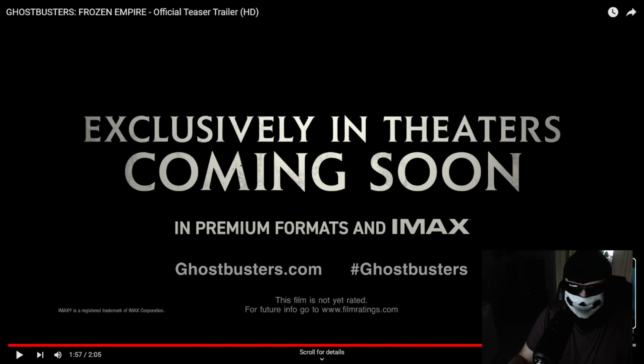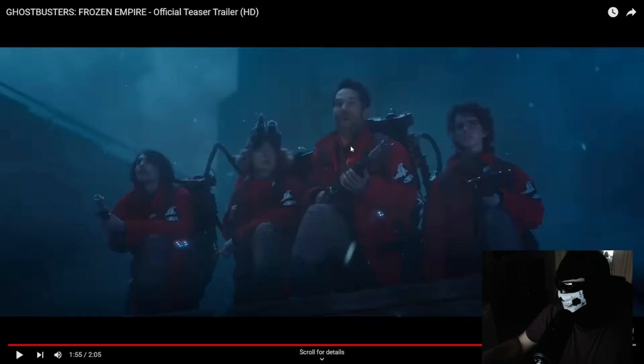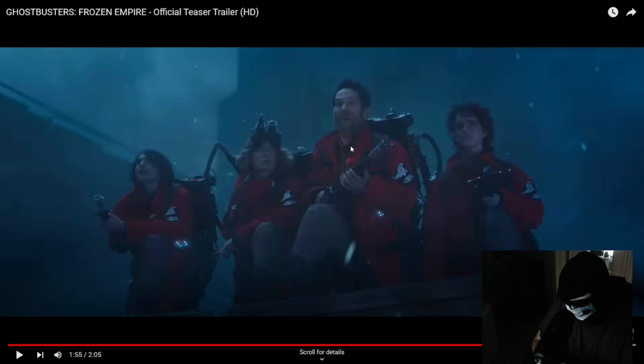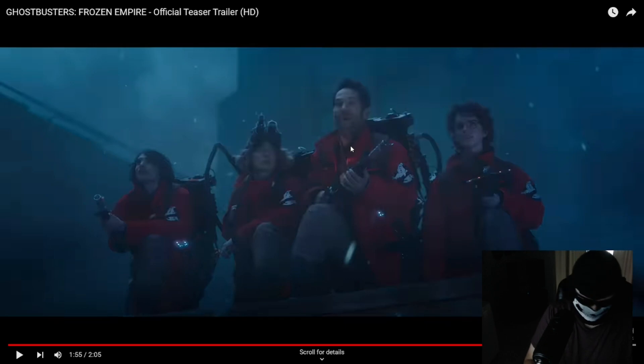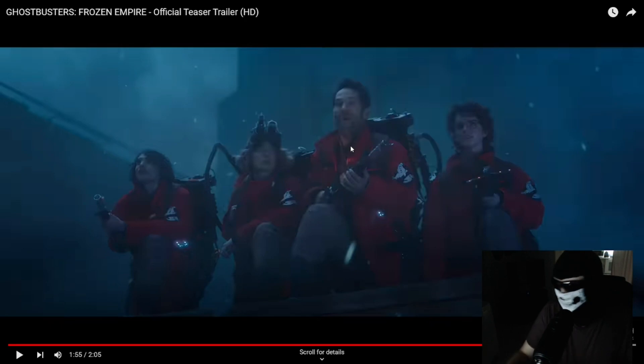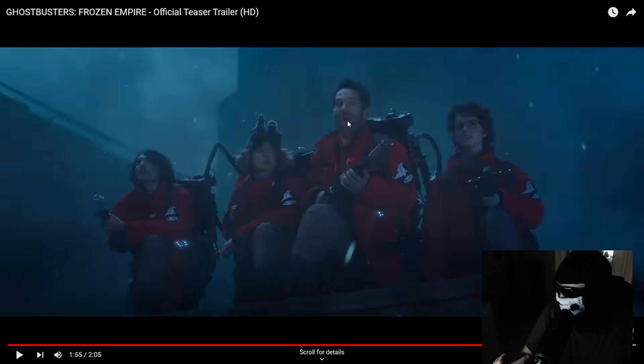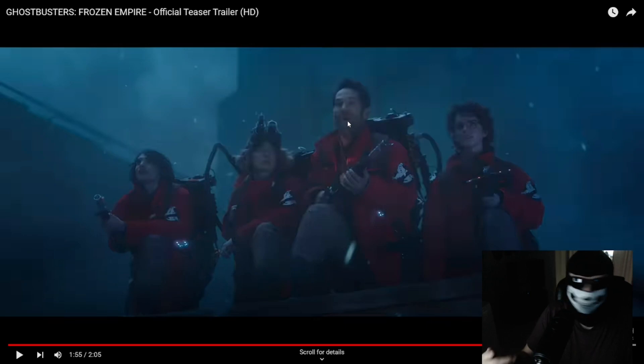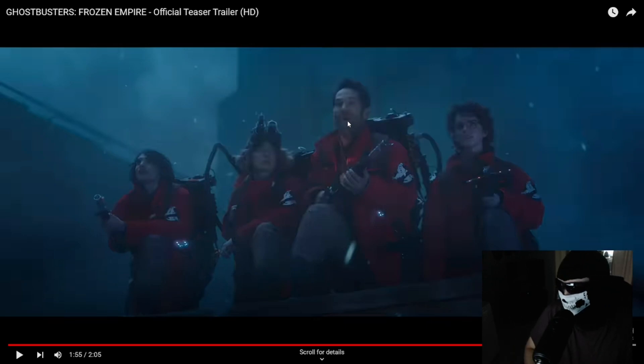You know I'm actually surprised this guy is happy to be a Ghostbuster considering in Afterlife he was scared shitless of ghosts whatsoever. I remember in Ghostbusters Afterlife this guy right here who plays Scott Lang in the MCU, he was scared shitless of ghosts in the last movie. All of a sudden he's like stoked to become a Ghostbuster. Like what the hell.